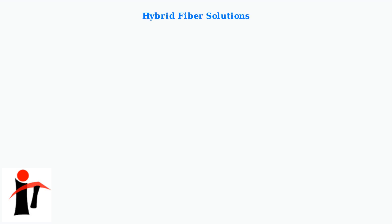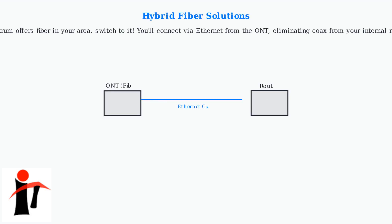Hybrid fiber solutions: if Spectrum offers fiber in your area, switch to it. You'll connect via Ethernet from the ONT, eliminating coax from your internal network.